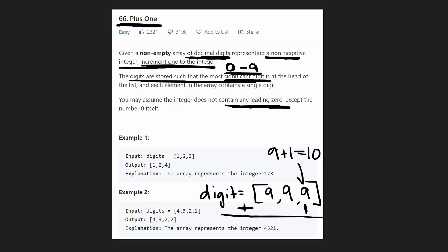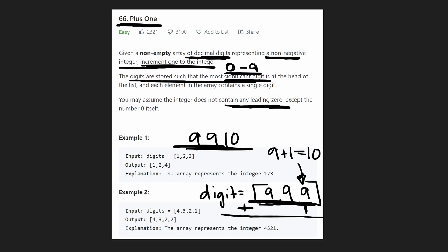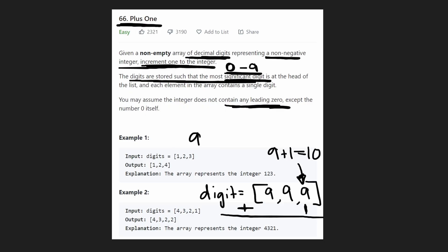So can we change this digit to a 10? If we did that, we would end up with 9, 9, 10. And that represents the integer 9,910. Well, when you add 1 to 999, it definitely doesn't become 9,000. So we did something wrong. We forgot one thing.